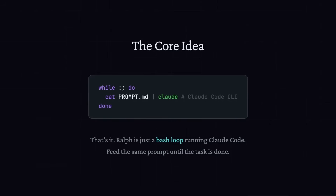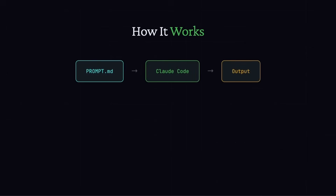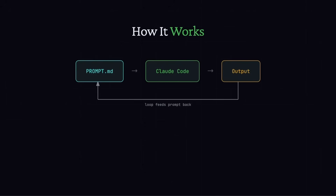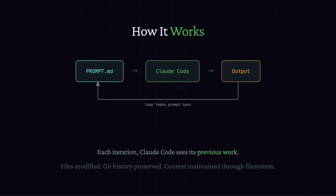That sounds like it would just do the same thing repeatedly, but here's the thing: you write a prompt.md with your instructions, Claude Code reads it, does some work, writes some files, then exits. The loop catches that and feeds the prompt back in. But this is the key — each time Claude Code starts up, it looks at the project and sees the files that exist, the code that's already written. So it's not starting from zero; it's seeing its own previous work and going 'okay, what's next?' The file system becomes the memory, not the conversation.